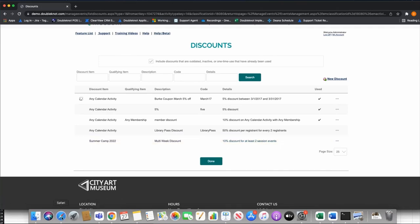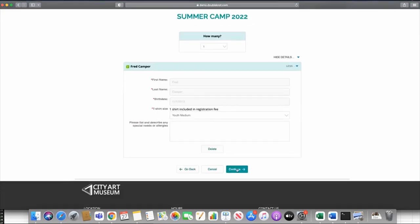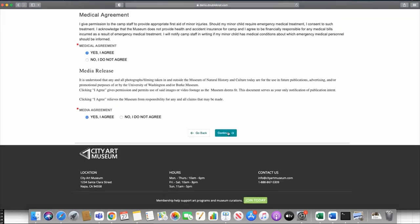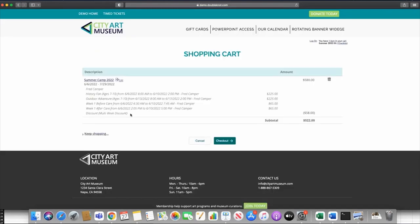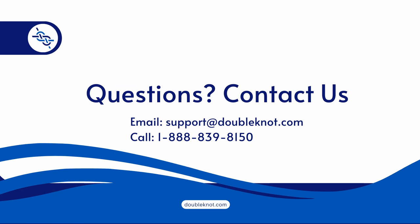Let's go take a look at how that functions. On the shopping cart page you'll see a multi-week discount — the system knows that I have at least two session events registered and it's giving me that 10% discount off my registration total.